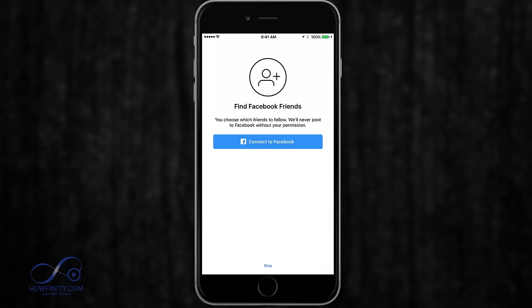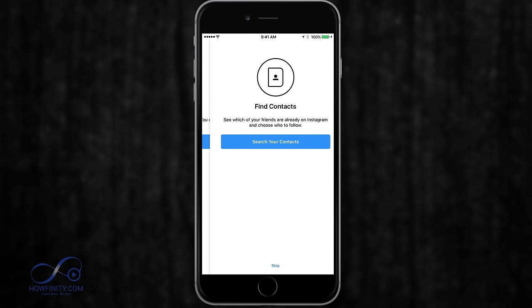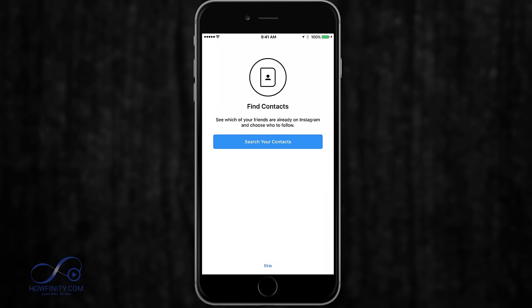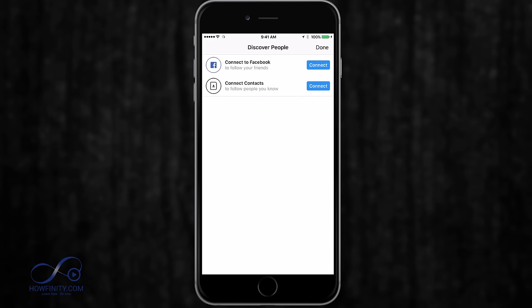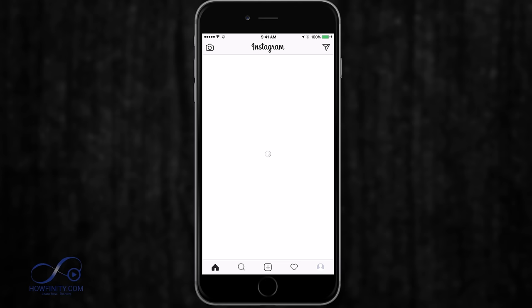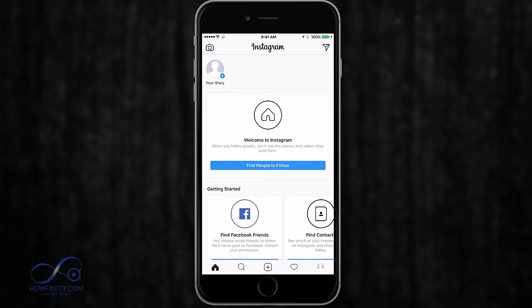Now I'm switched on to the new account. I'm going to skip these steps here — you could connect to your Facebook friends here, but I'm going to skip these pages. Make sure you add a profile picture here; I'll skip for now. Press done, and this is the new page Instagram has created for your business.